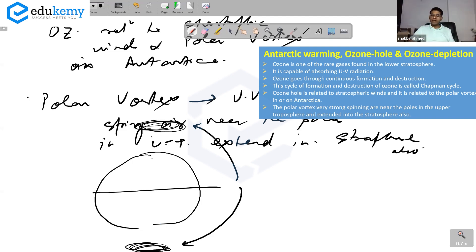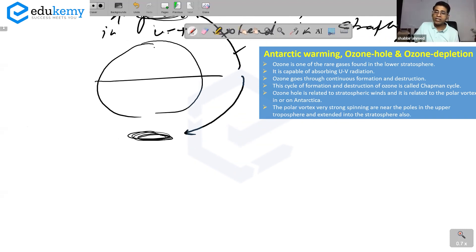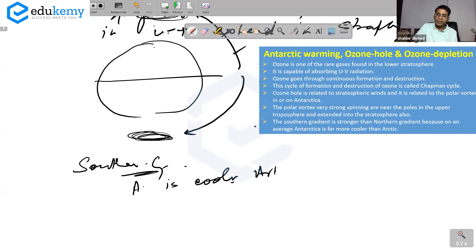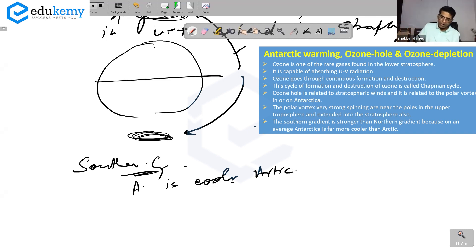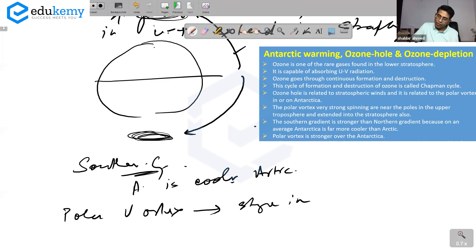Which gradient is stronger — the northern gradient or the southern gradient? The southern gradient is stronger. Why? Because on average, Antarctica is far more cooler than the Arctic. Antarctica is a larger continent with less disruptions, so the southern region is far colder. This means the polar vortex is stronger over Antarctica.